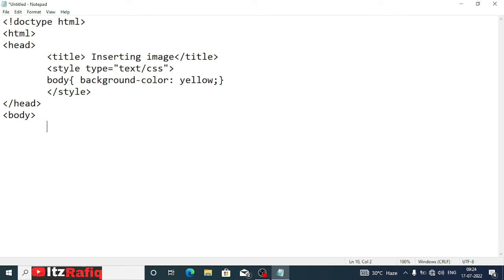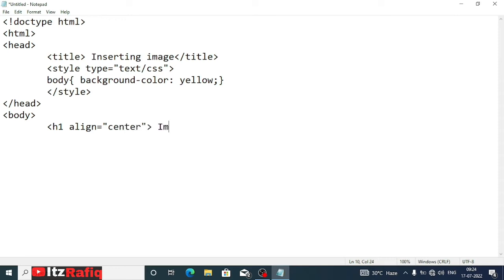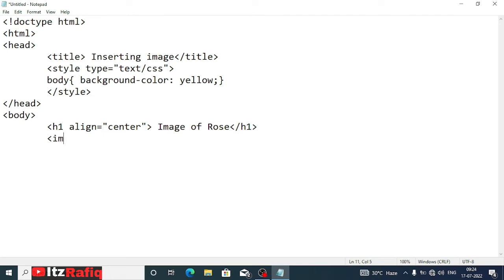Suppose at the top of the page I want to write 'Image of Rose', so we can write h1 align center, image of rose. After that we'll close the h1. Now we'll go to the next line. Here we'll write the img tag.